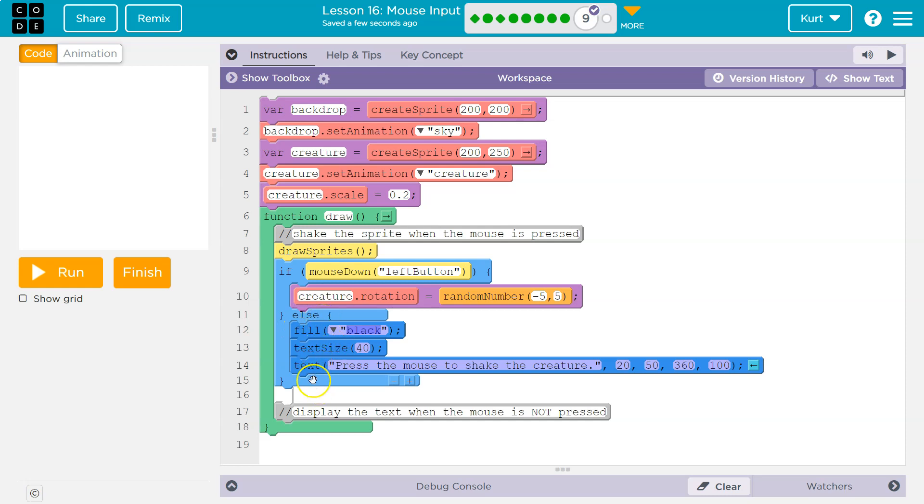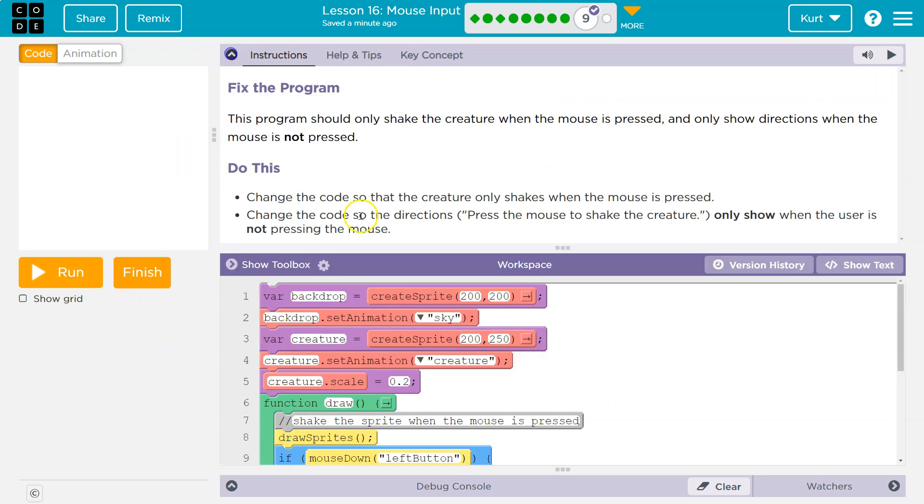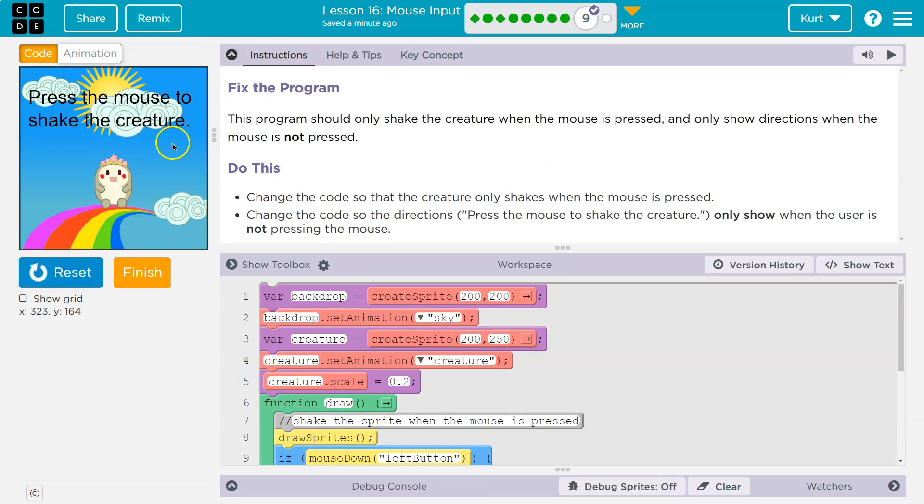Always, always, always in this situation, either the if chunk runs or the else. I'm not holding the mouse down. The else runs. It creates our directions, like it asks us to do. When the mouse isn't down, show directions.